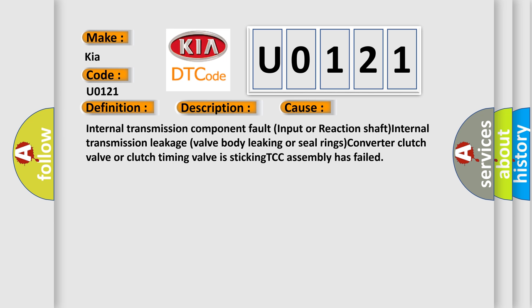Or clutch timing valve is sticking, TCC assembly has failed.